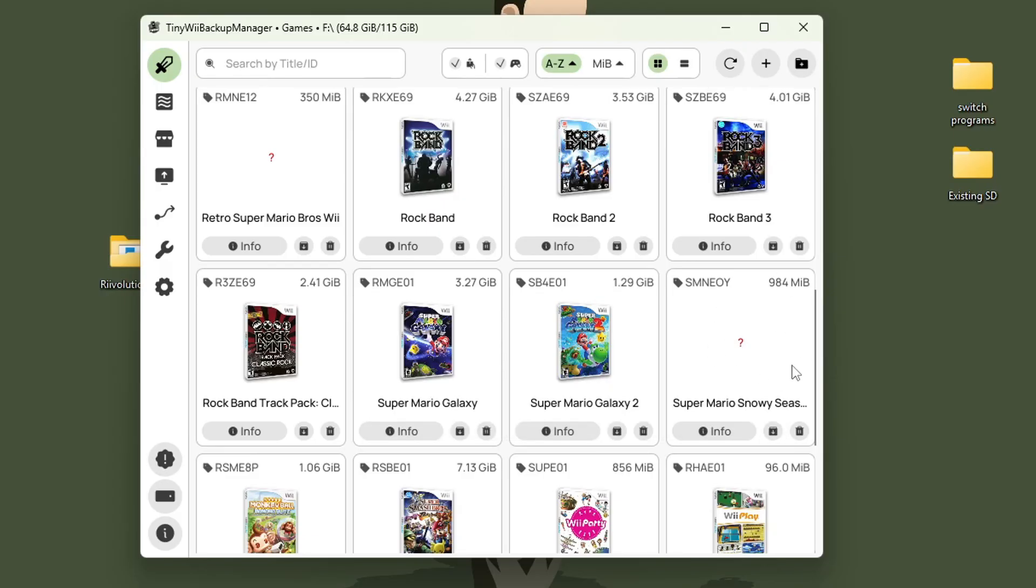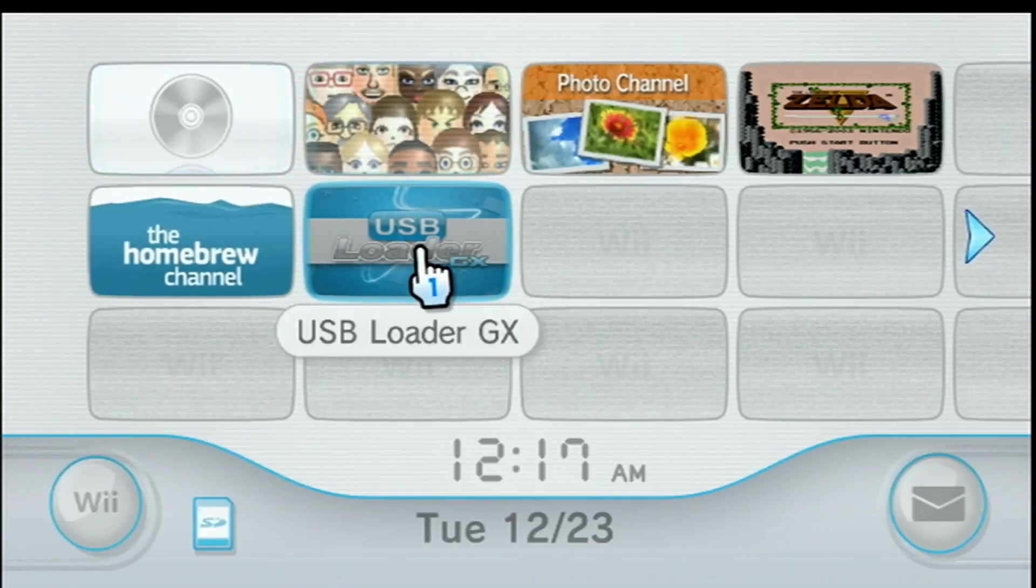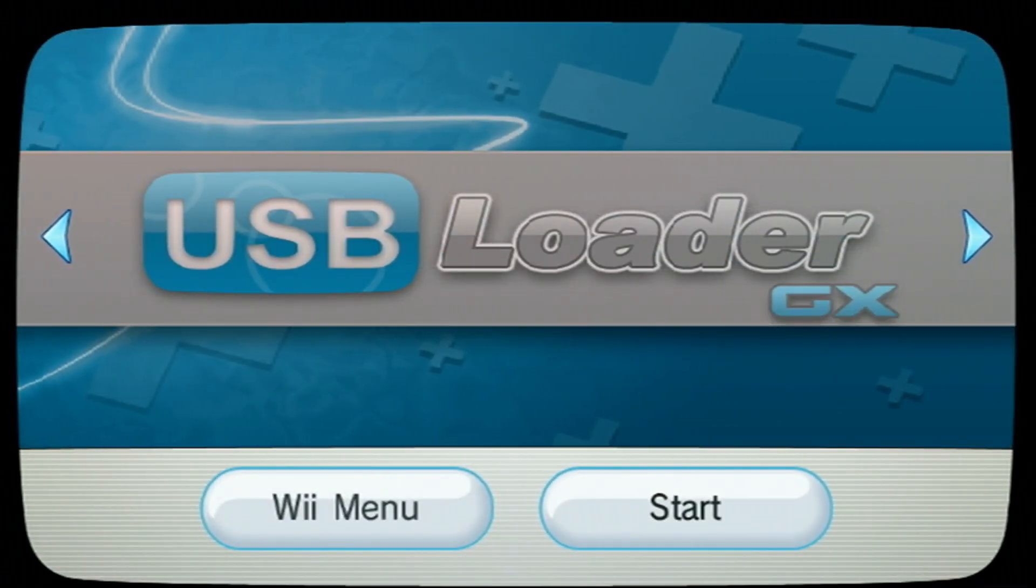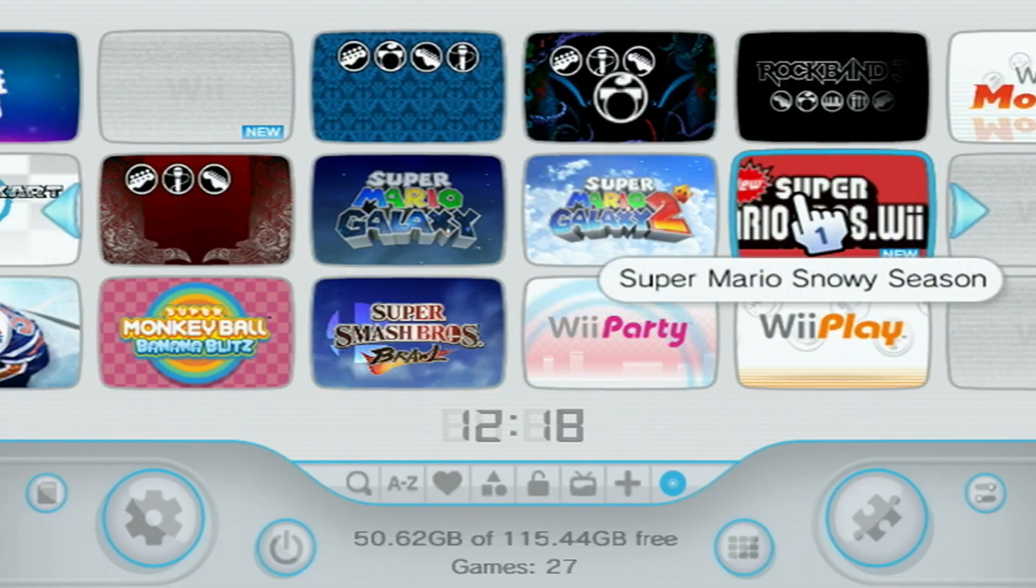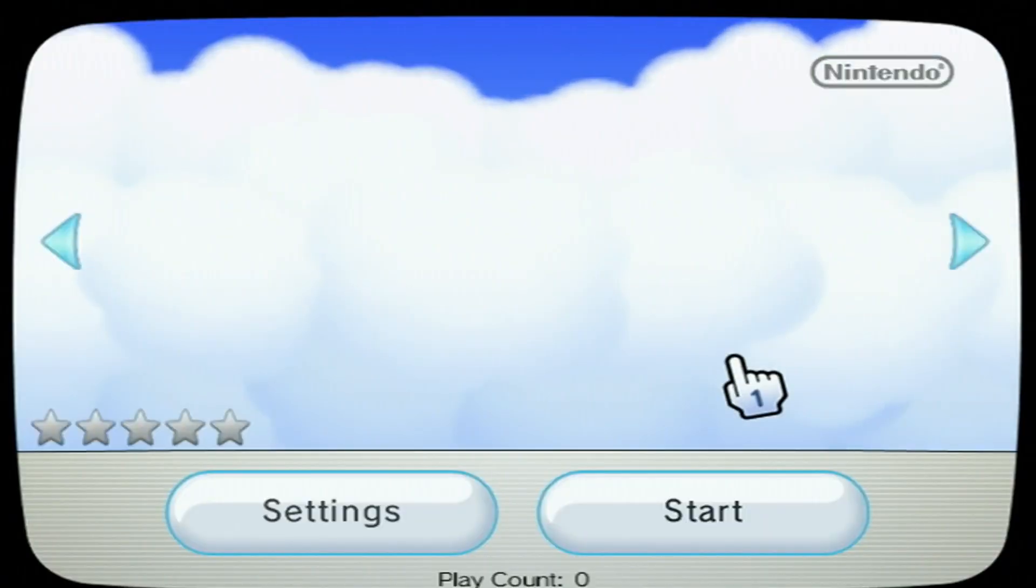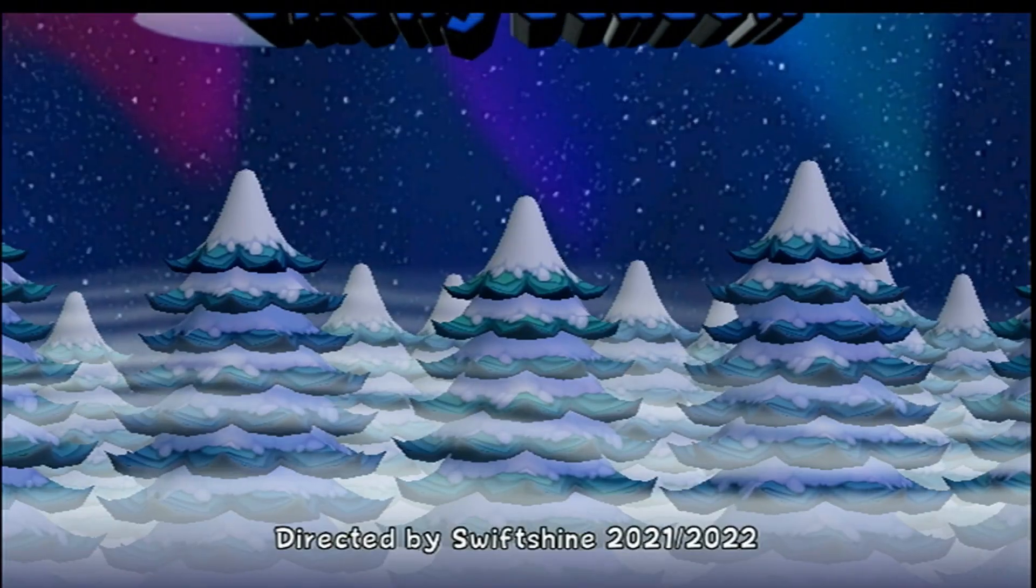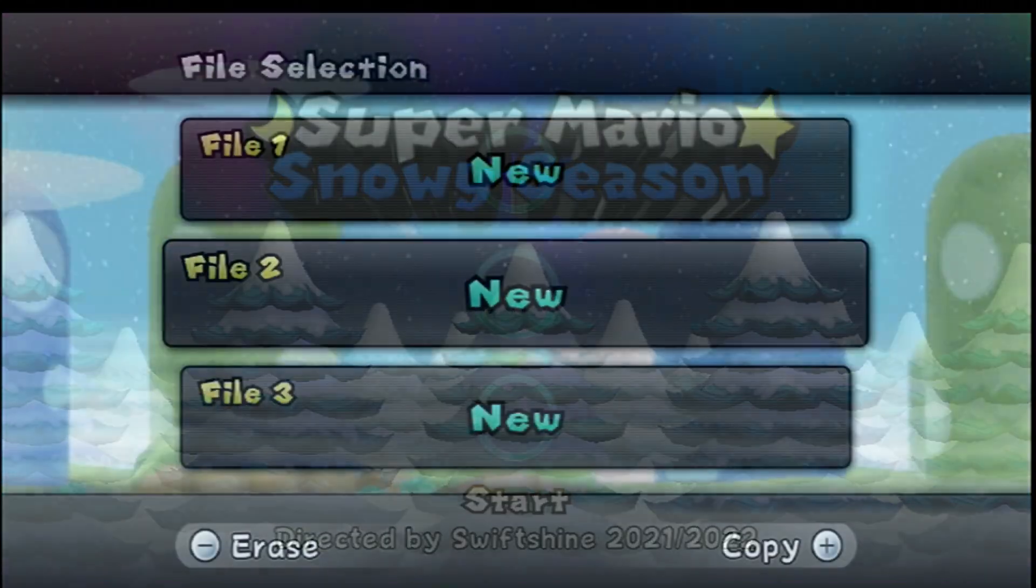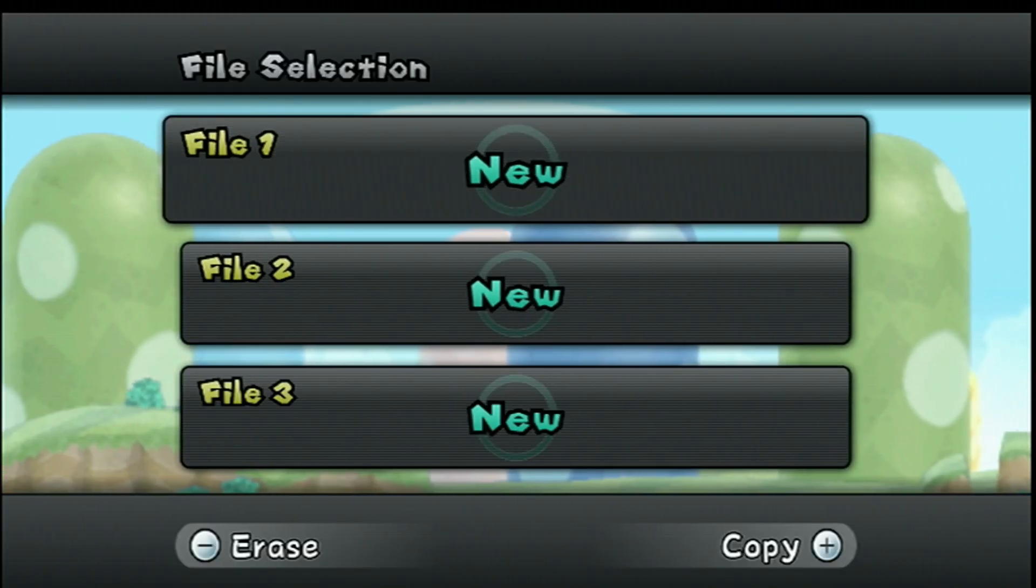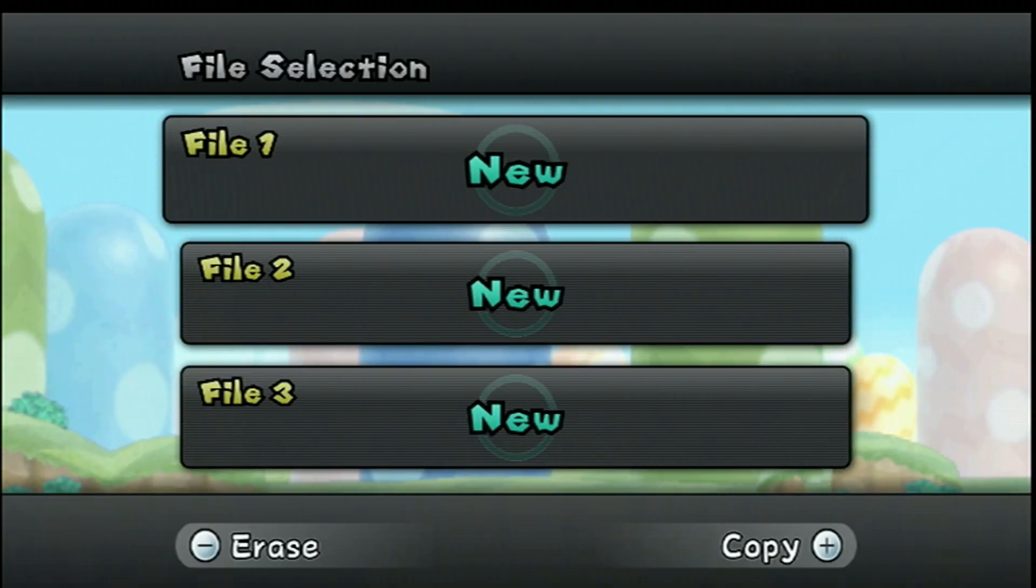Now that we have it set up, let's go make sure it is on. As you can see, no disk. Let's load into USB loader GX. There should be a new sign, and it should have the actual name. So, Super Mario Snowy Season. Let's make sure it works. There you are, you're playing your mod without a disk. And because we changed the title ID, you have a brand new save that doesn't affect your other New Super Mario Bros games.